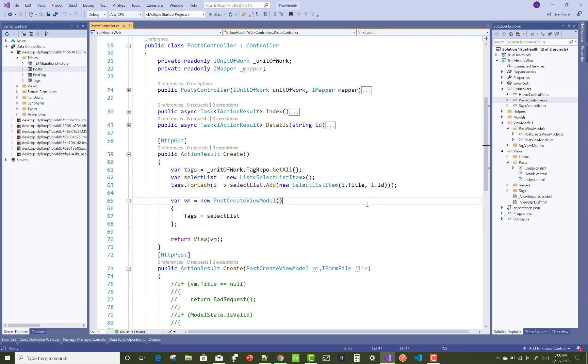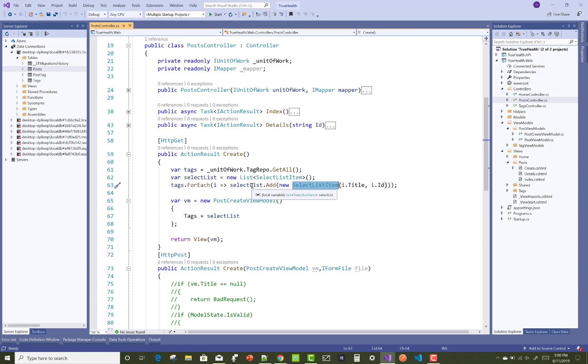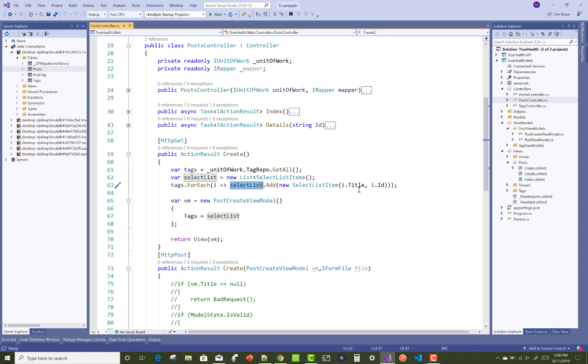Here we have a tag repository, so I get the old tags from the repository. Inside the tags, we have a select list - that is a list of select list items. The select list item contains the tag ID and title. After that, we can initiate those tags or the select list items with the tags in the post create view model.